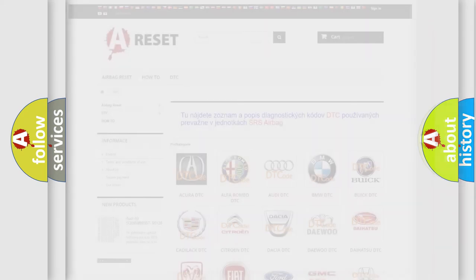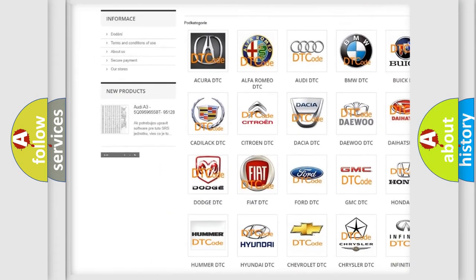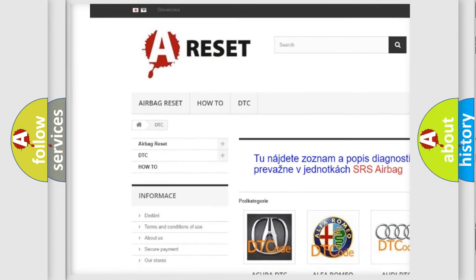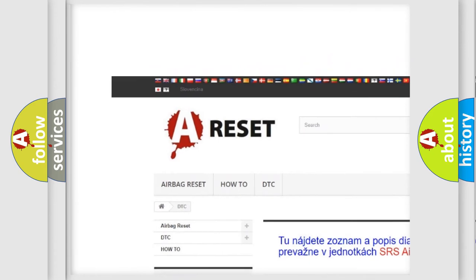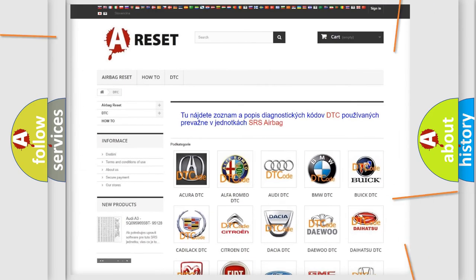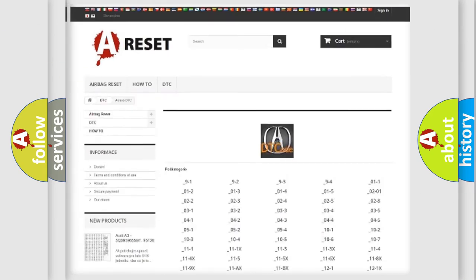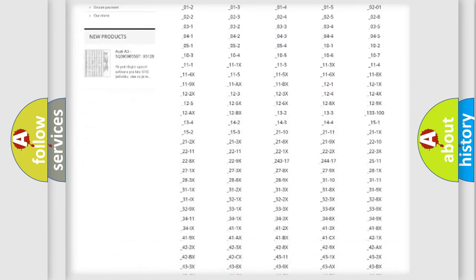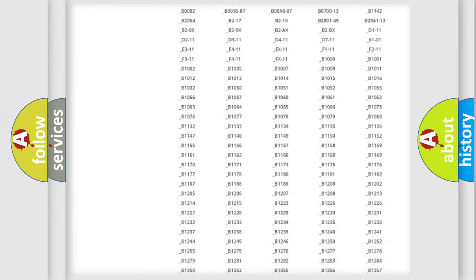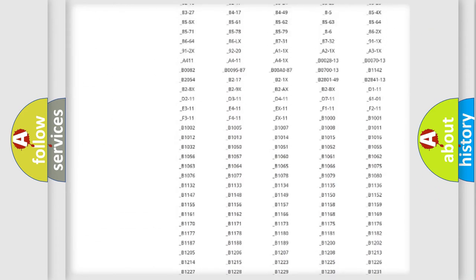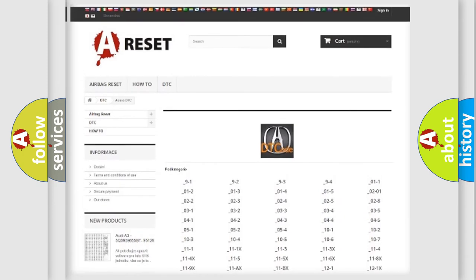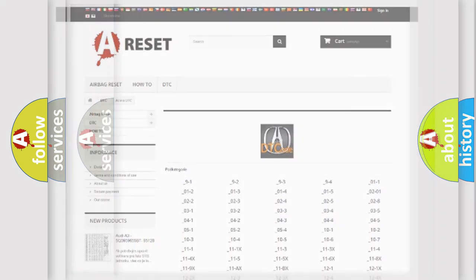Our website airbagreset.sk produces useful videos for you. You do not have to go through the OBD2 protocol anymore to know how to troubleshoot any car breakdown. You will find all the diagnostic codes that can be diagnosed in a cure of vehicles.